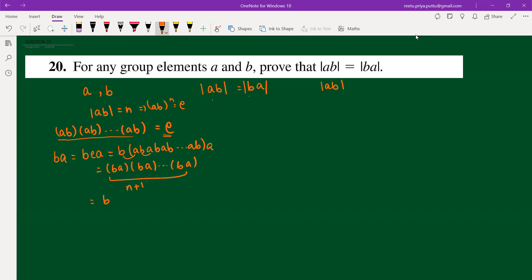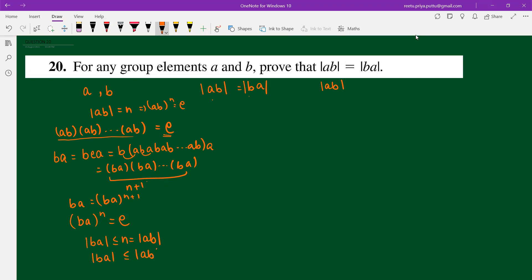So we can write (ba)^(n+1) equals ba, which gives (ba)^n equals identity. From here, we can say the order of ba is less than or equal to n, which equals the order of ab. So order of ba is less than or equal to order of ab.